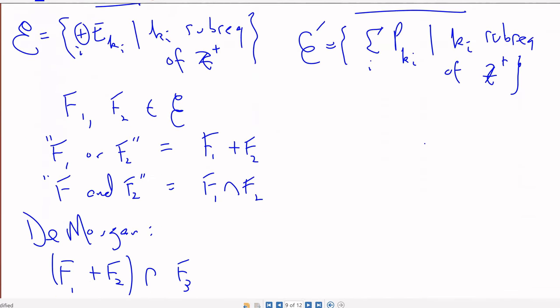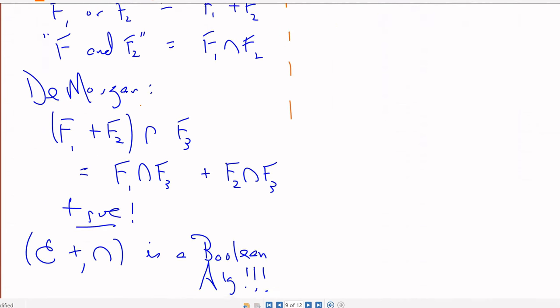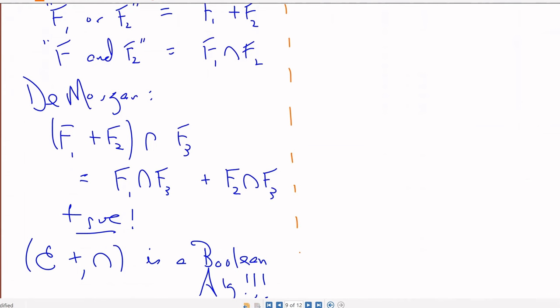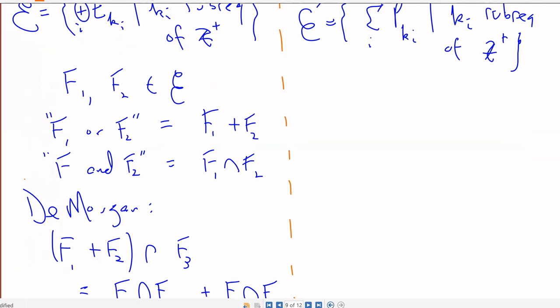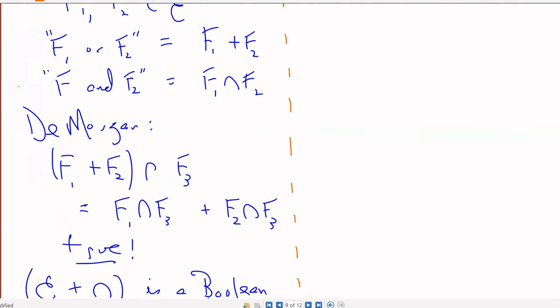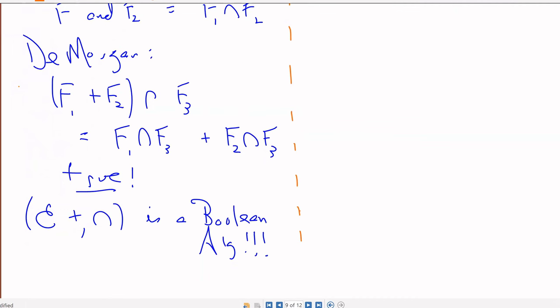If you have a combination of these spaces and then intersect with F3, that'll be the same as intersecting each one separately and then taking that span. And if you look at it on the projection side, it's very similar: if you have the projection onto F1 and the projection onto F2 in the projection event algebra, 'or' means P_F1 plus P_F2.